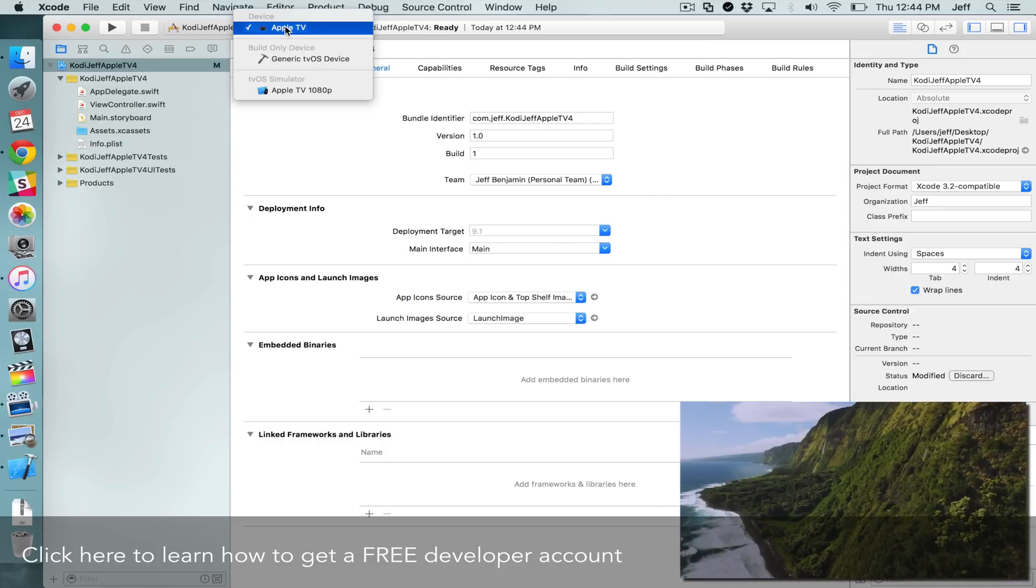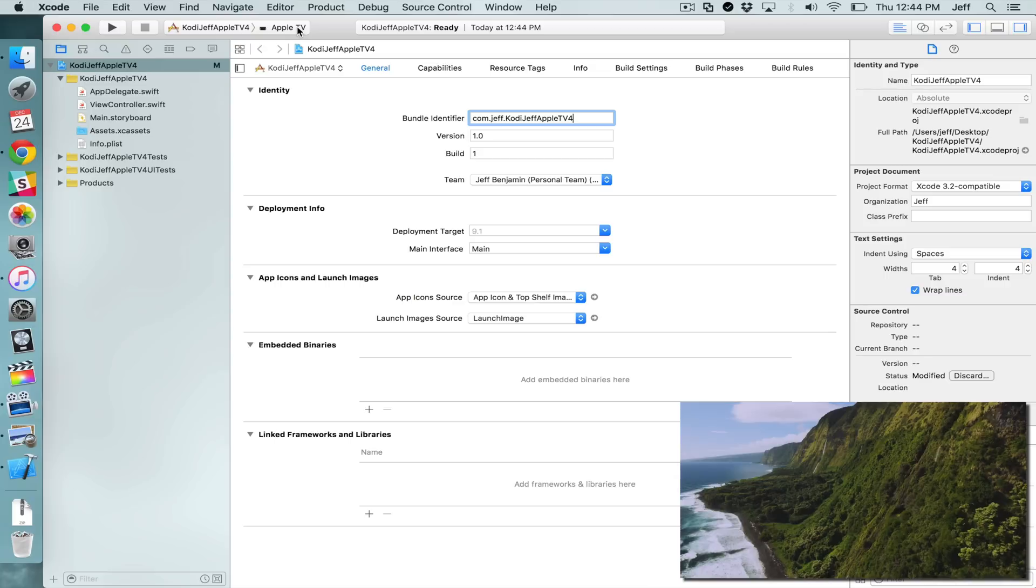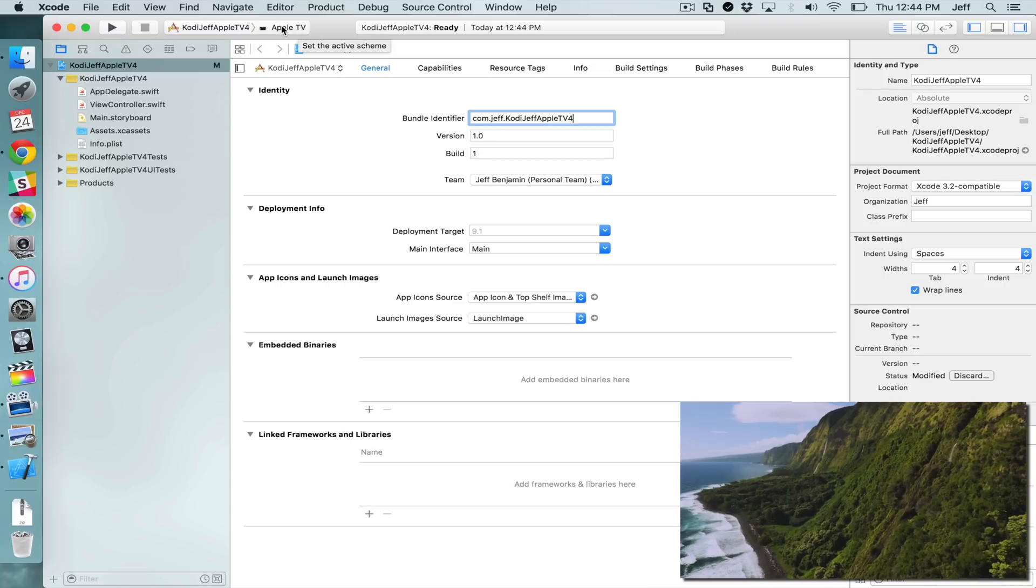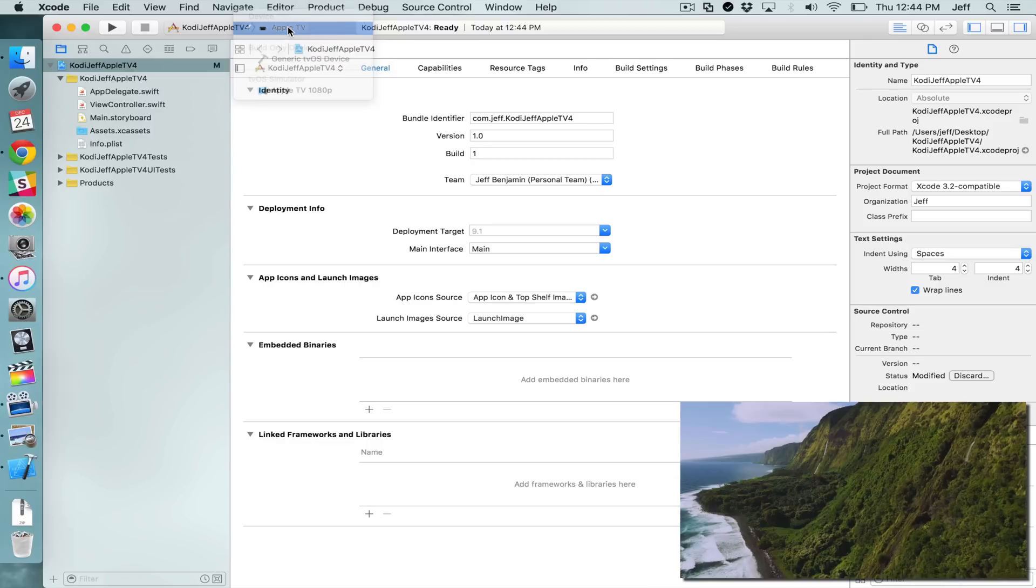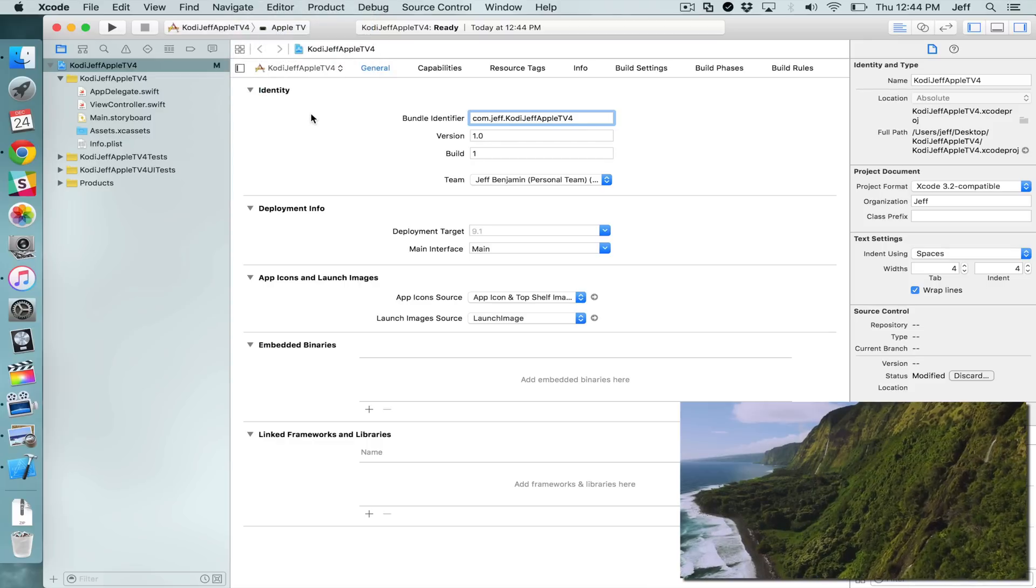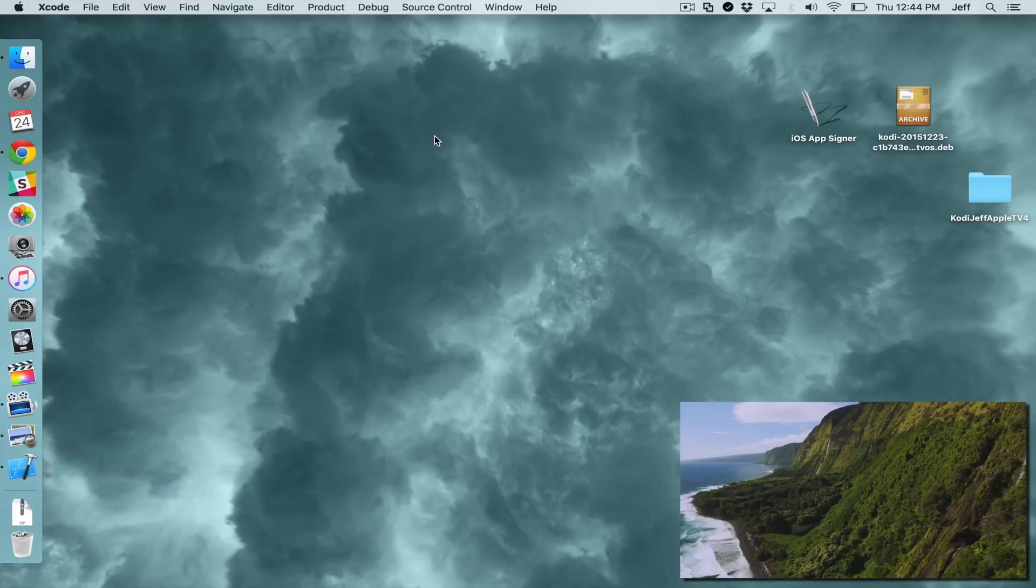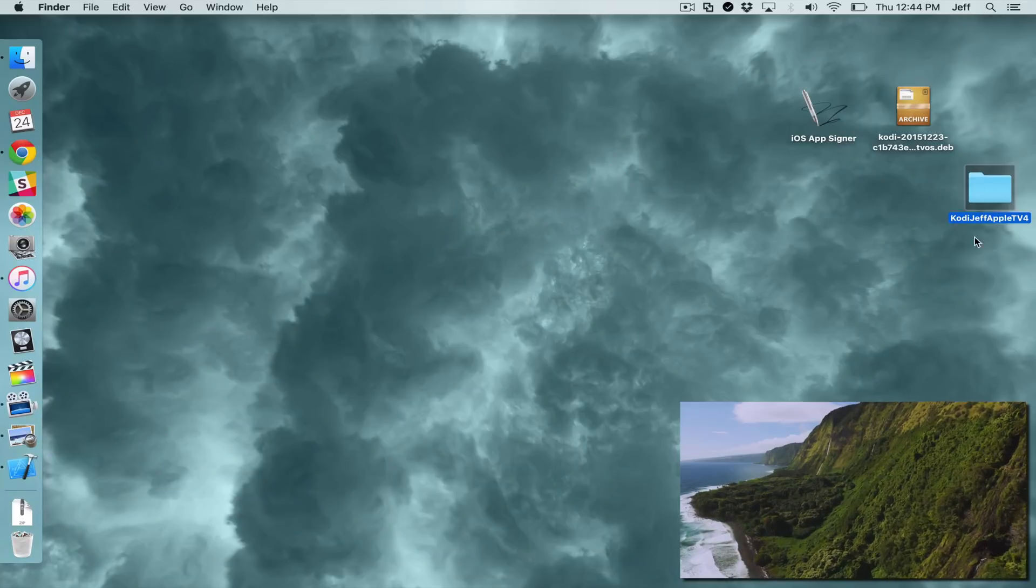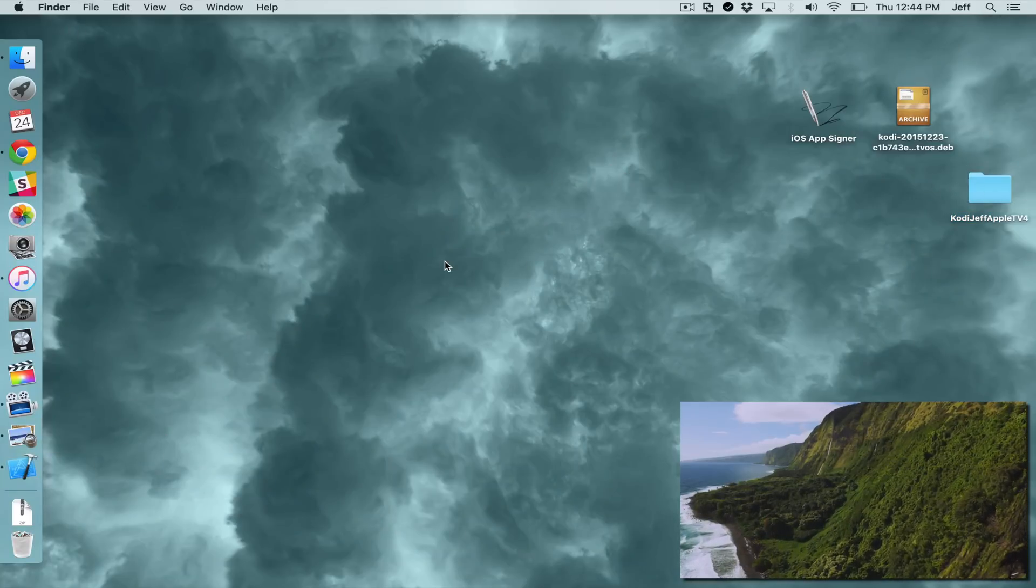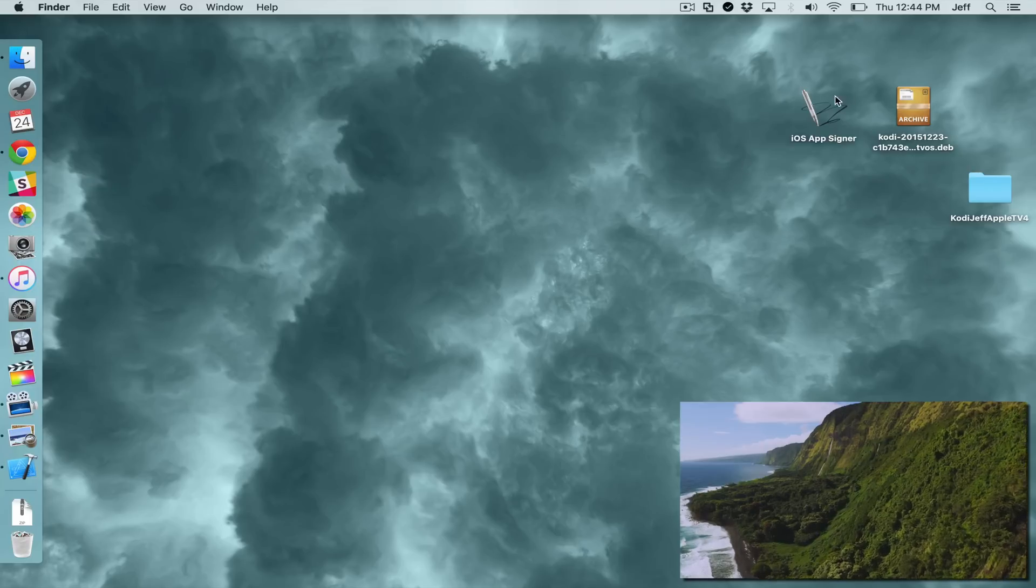Now you'll also want to make sure your Apple TV is selected here. It'll obviously need to be connected via the USB Type-C cable that we talked about earlier. Make sure Apple TV is selected there. Now we can minimize Xcode and we can run the iOS AppSigner. You'll also see a folder for the newly created project there on your desktop.